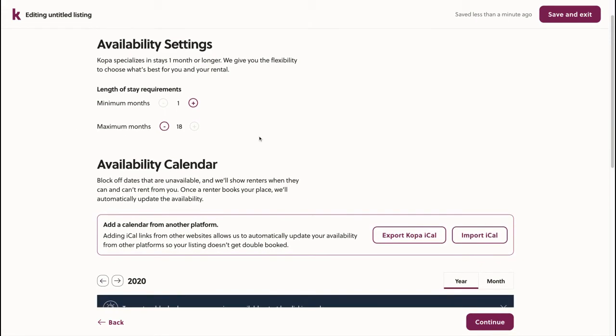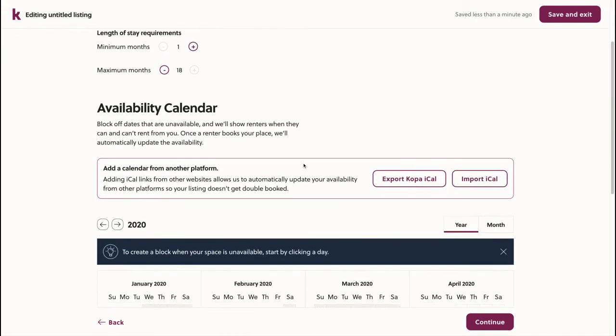Here, we can choose our availability settings, including adding a calendar from another platform.